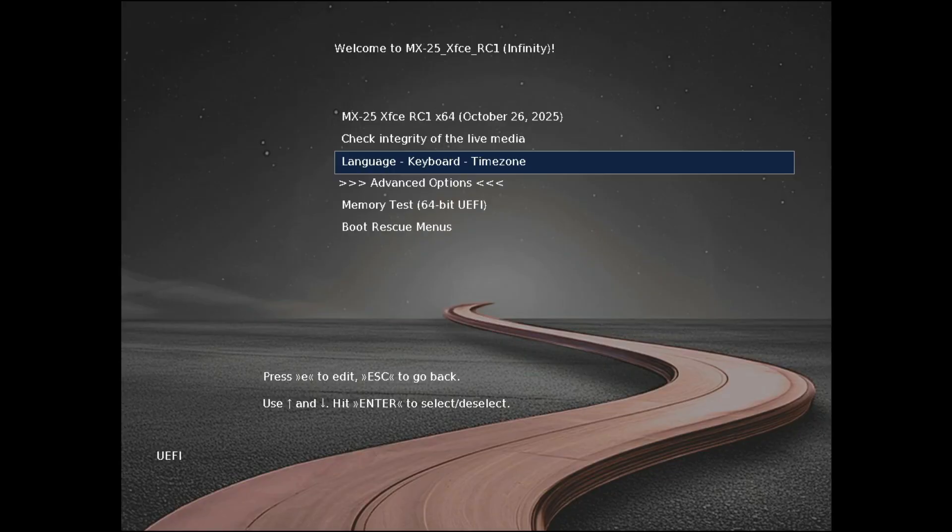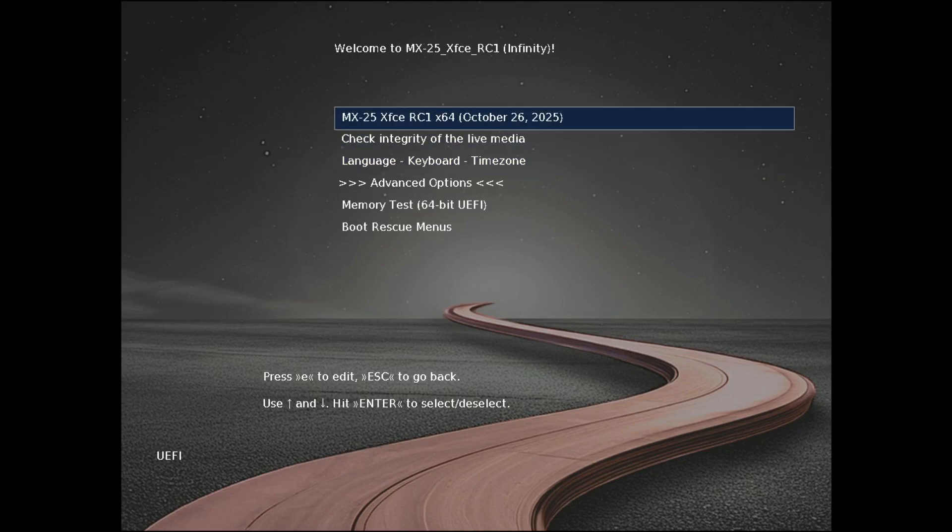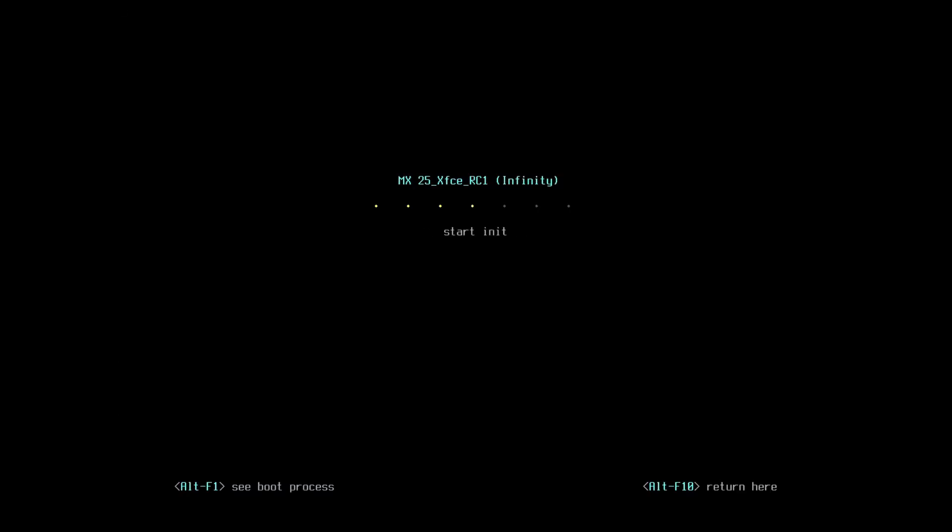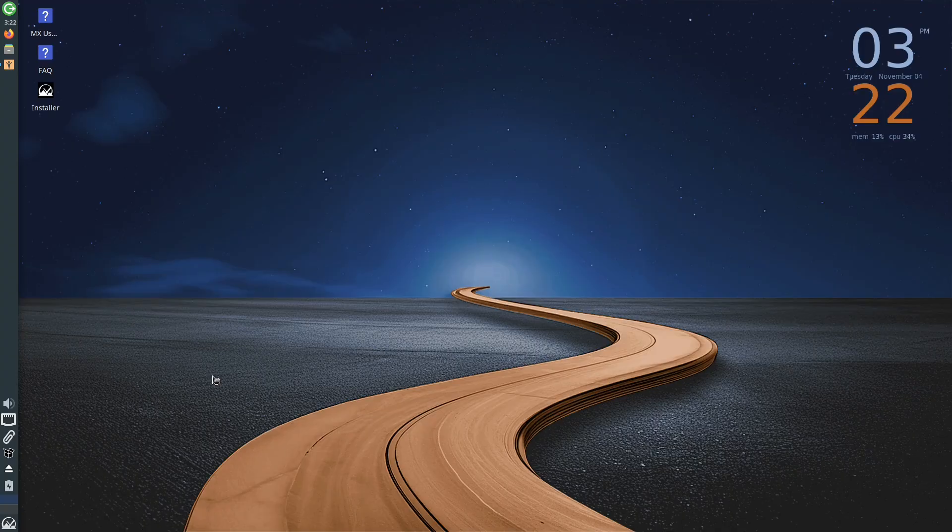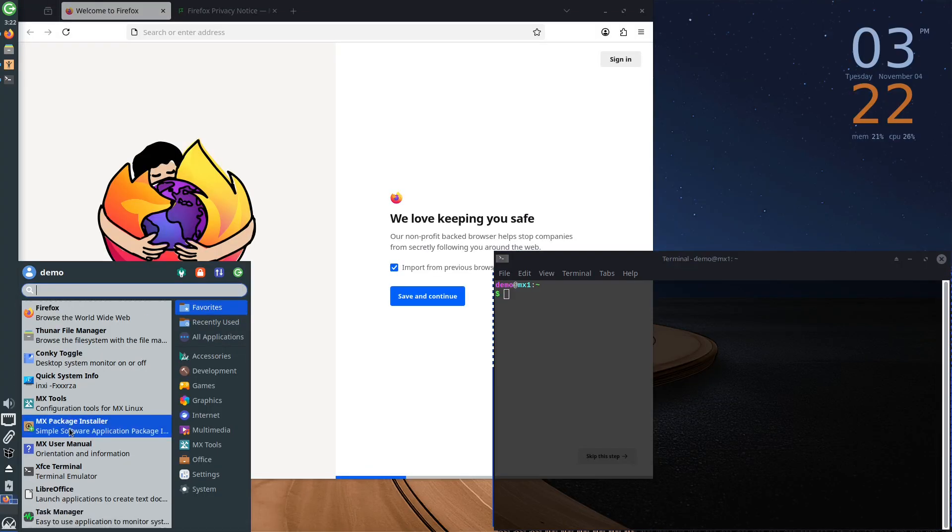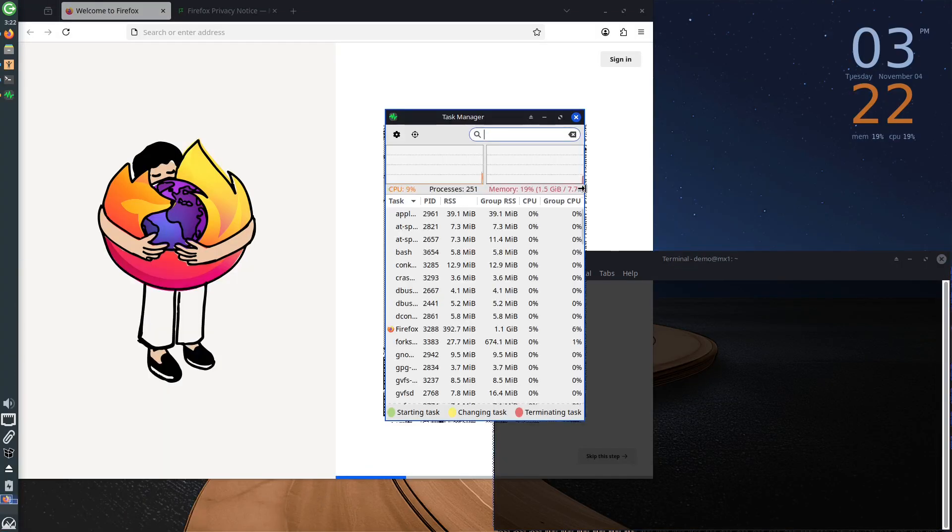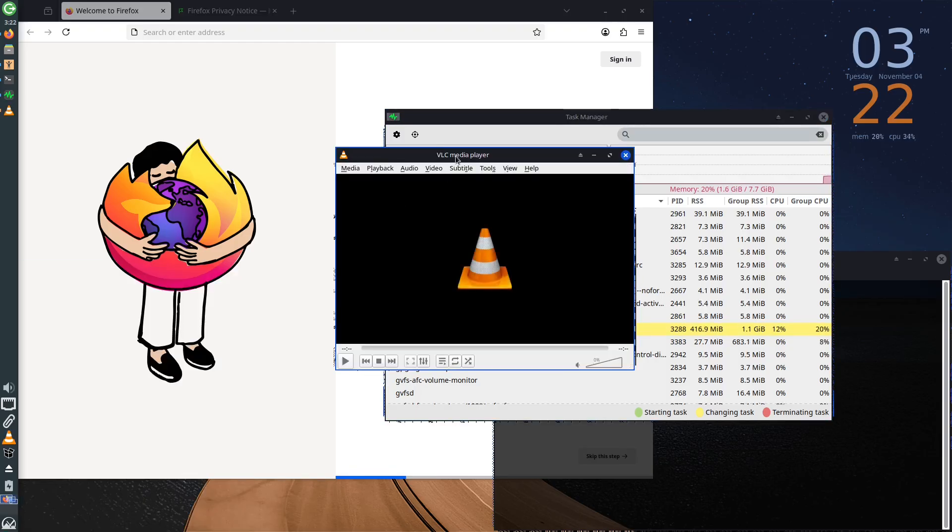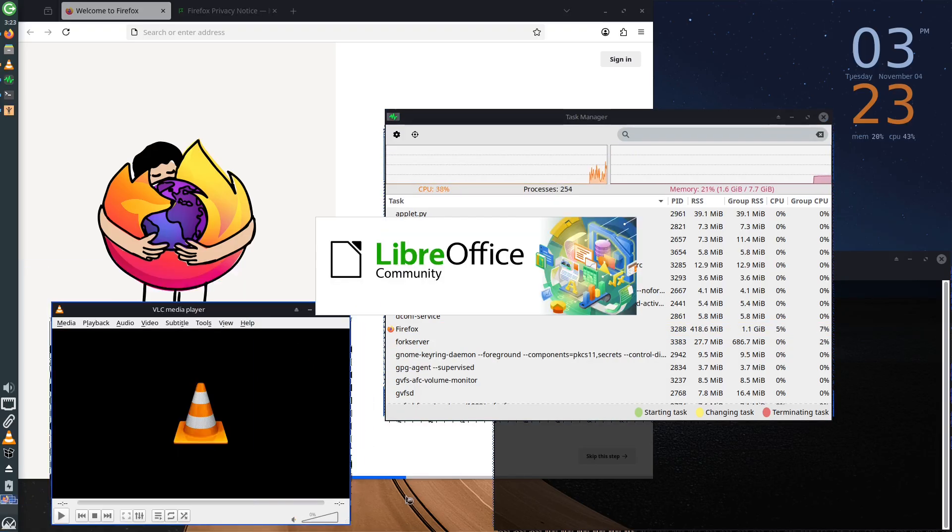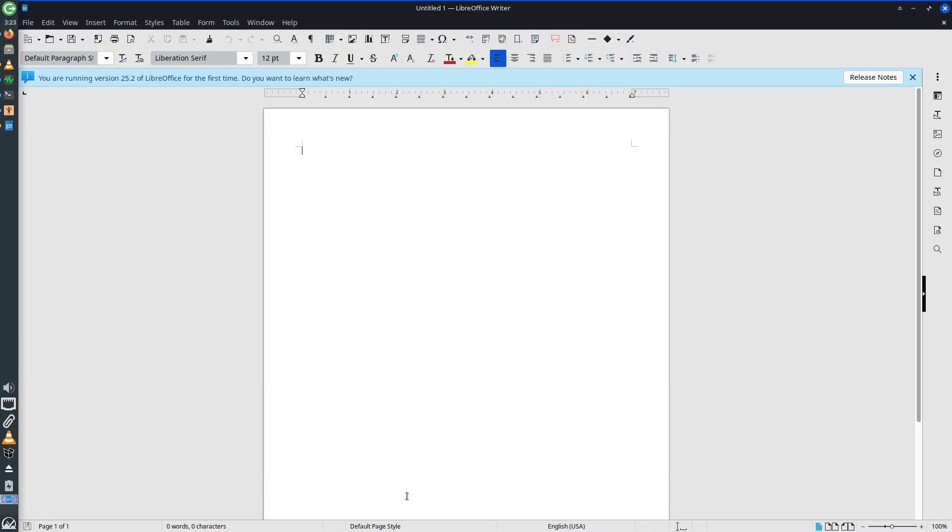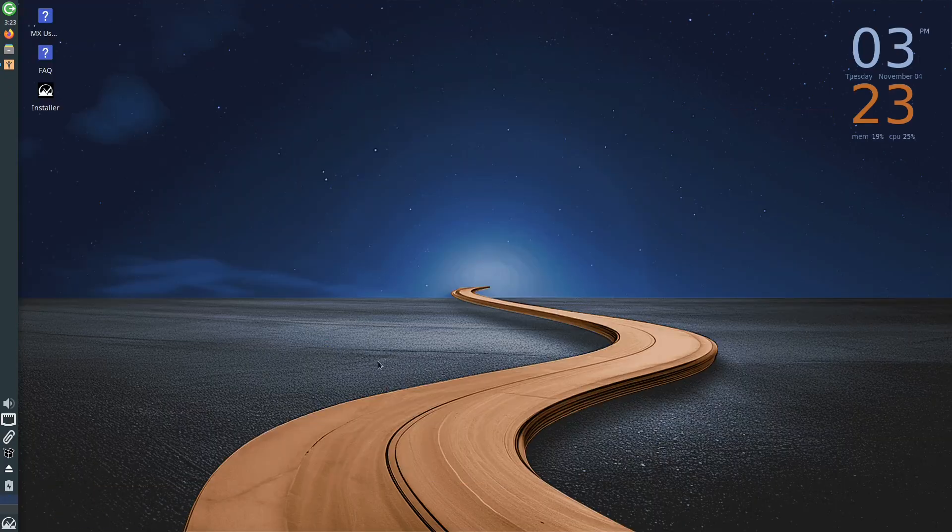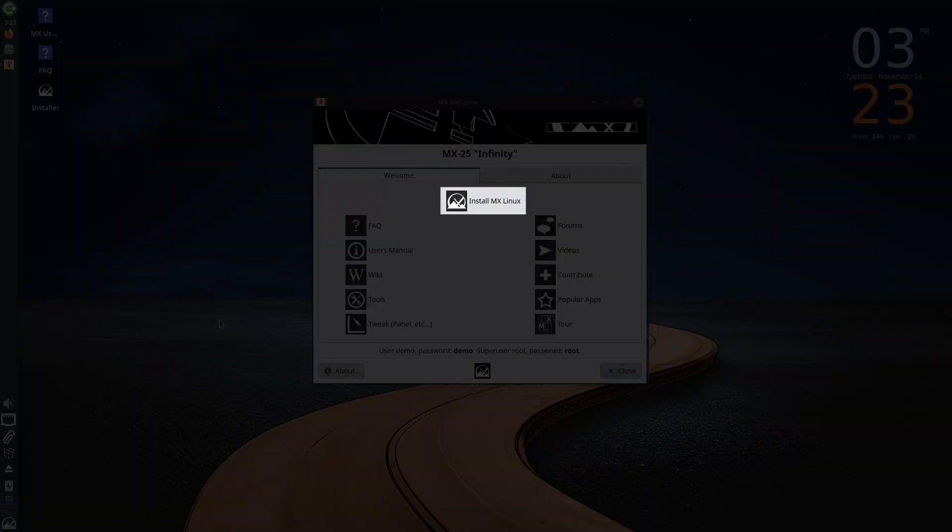To run the live USB, select the first option on the list, which contains the distribution's name, label, and the release date. Once the live USB loads, as with any other Linux distribution, you will have the option to test the functionalities, desktop environment, and other aspects, to determine if you like the distribution and if it meets your needs. After testing, if you want to install MX Linux on your computer, click the Install MX Linux option in the Welcome section.